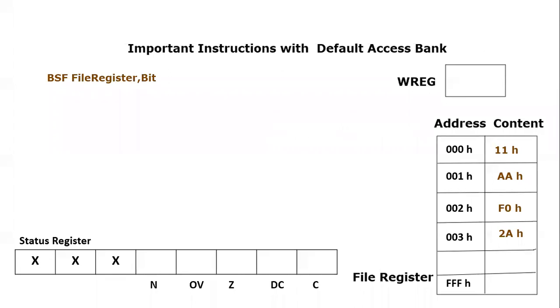Today we are going to cover another important instruction of PIC microcontroller in this sequence. So today we are going to talk about this instruction, BSF.